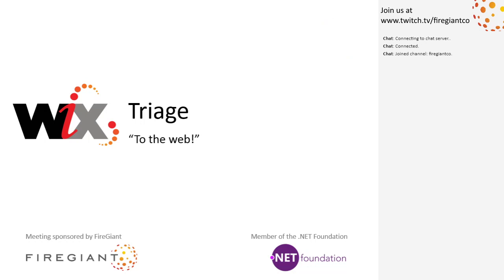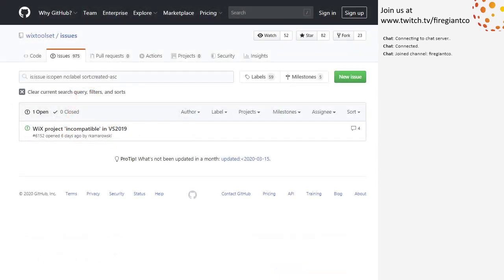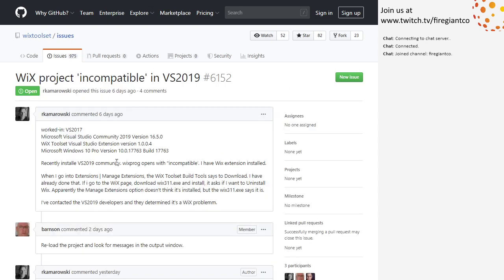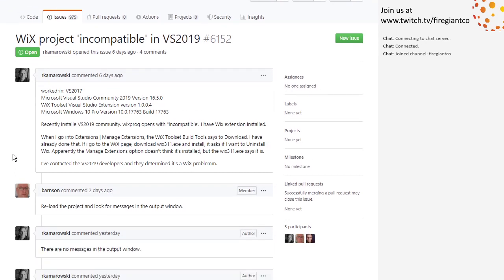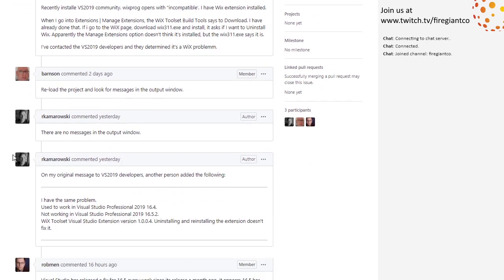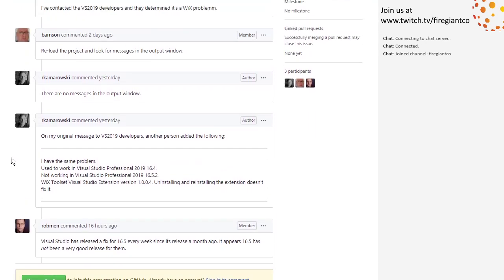All right, as I said, we have one exciting thing to talk about - it could be quite exciting. Someone is saying that Votive is not working in Visual Studio now, and the interesting point is that it's 16.5. I realized that my Visual Studio is still 16.4, which means I haven't taken an update.